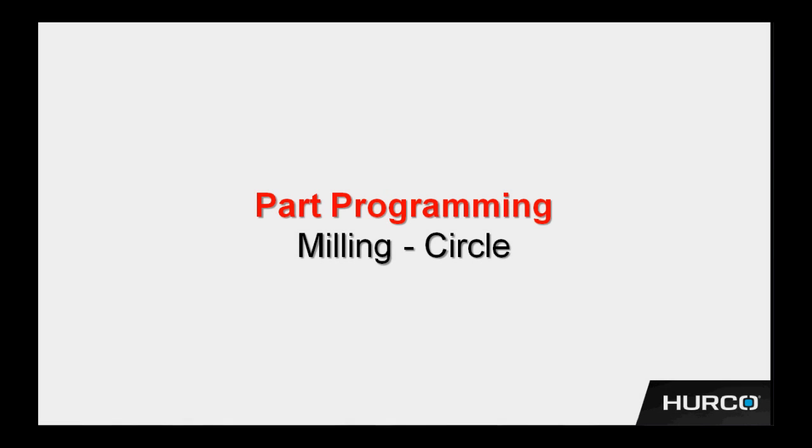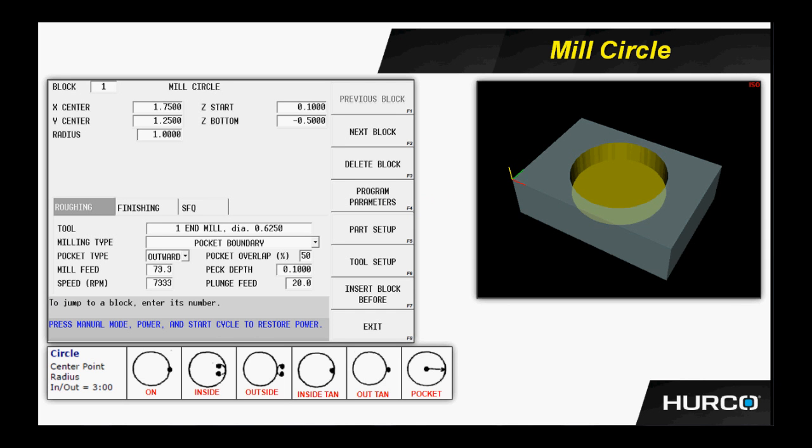Let's program a part. Let's begin with a mill circle block. Here we see an image of a mill circle data block. We know it's the first block in the program because it's labeled block 1.